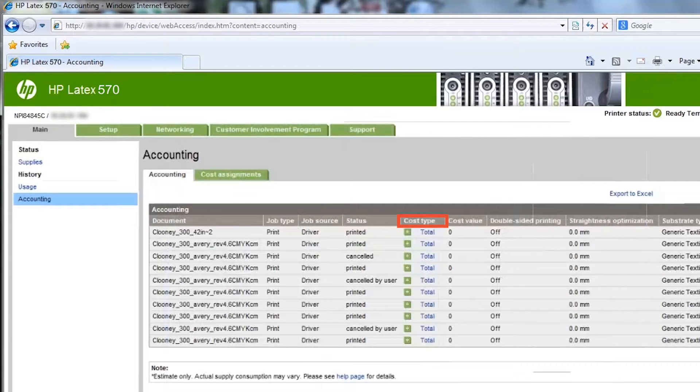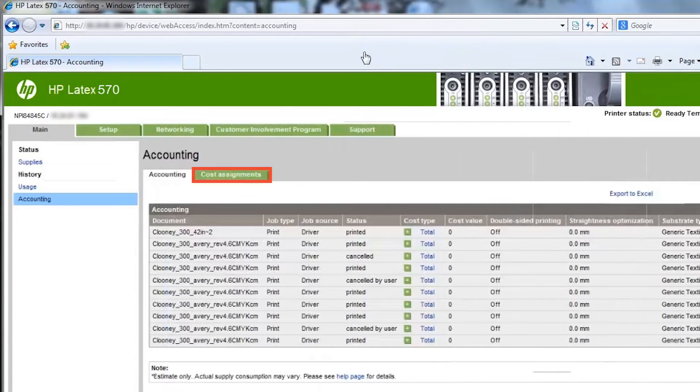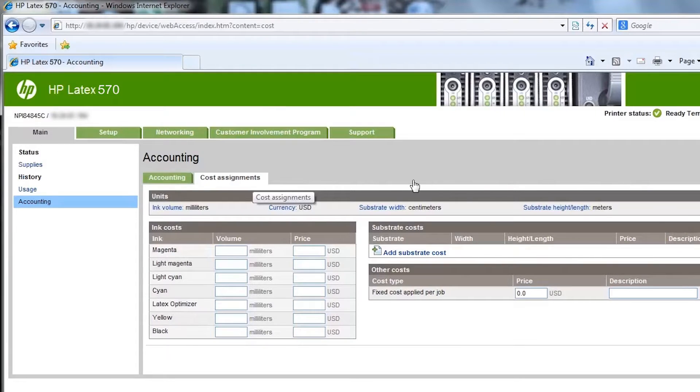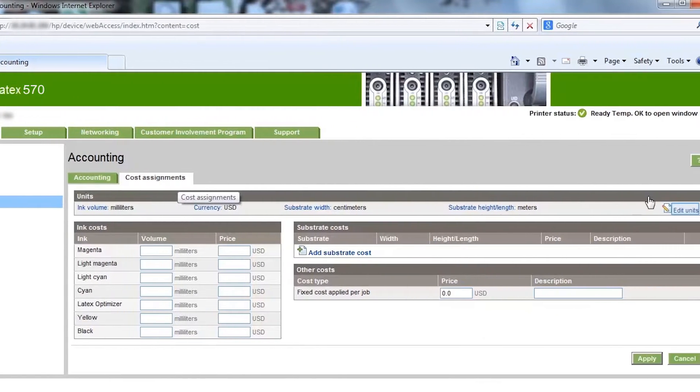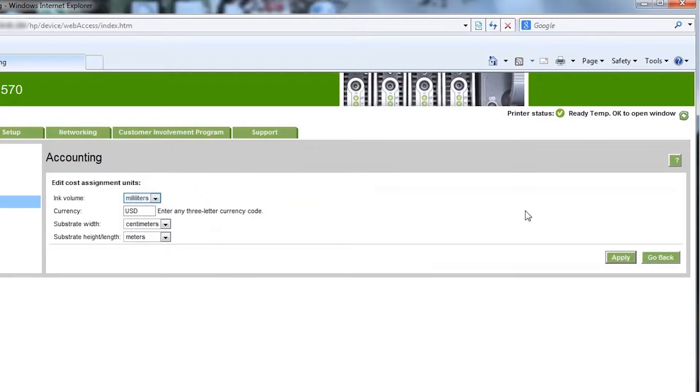The accounting page includes cost information. By default, the cost assigned to ink and substrates is zero. The Cost Assignments tab allows you to input your ink and substrate costs. You can change the currency and other parameters by clicking Edit Units.